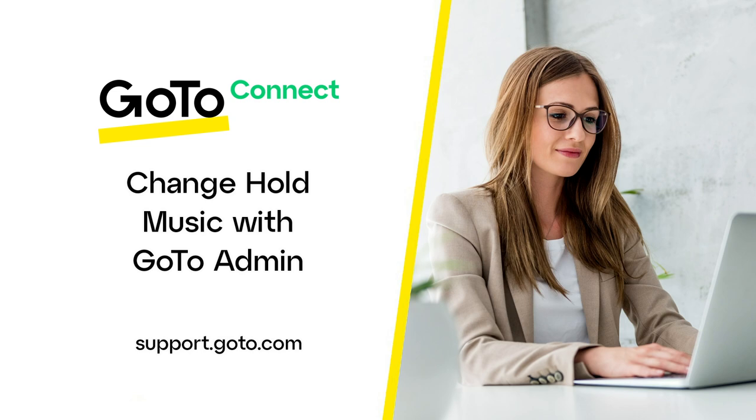That's all there is to change your default hold music in GoToAdmin.